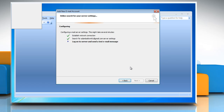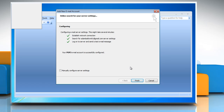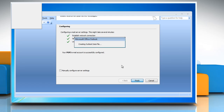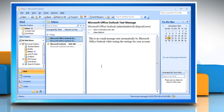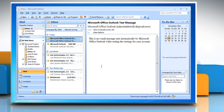When you get a message that says your email account is successfully configured, click on finish to launch Microsoft Outlook 2007. Outlook will take a couple of minutes to update all your emails. Your account is now completely set up.